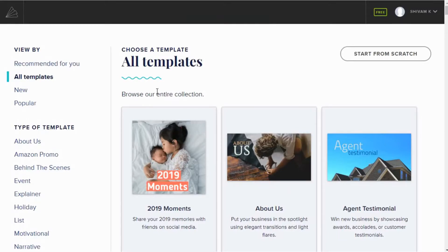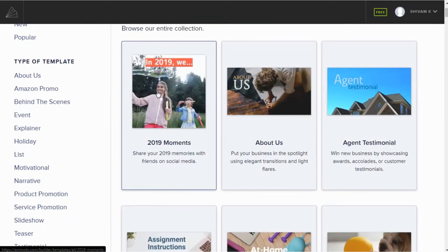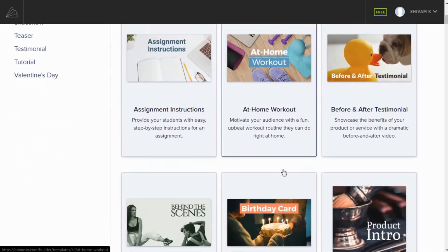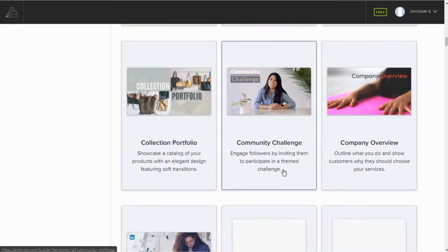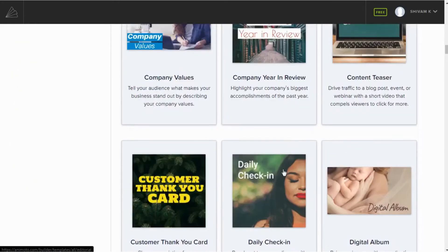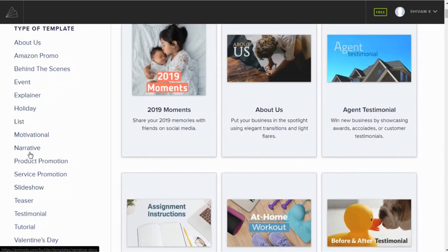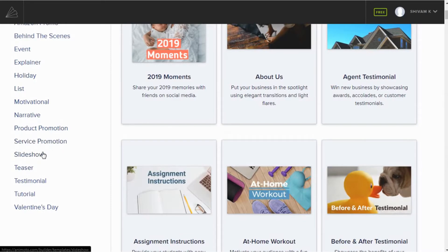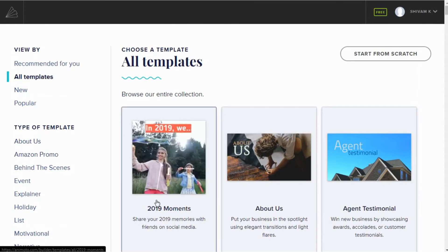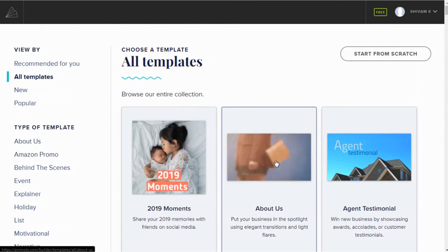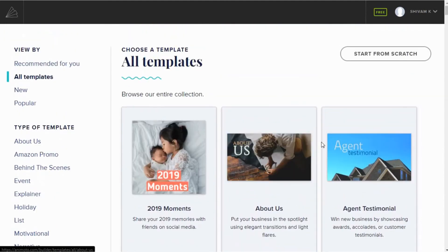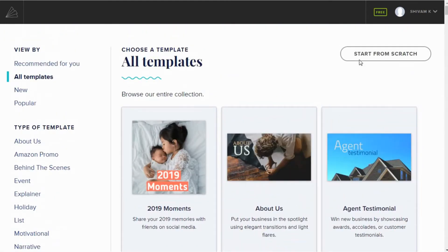After logging into your account, Animoto displays templates you can use to start creating a video right away. At the left sidebar, you can see various types of templates to help you create videos — holiday, product, promotions, teasers, slideshows, and many more. You can also find templates for upcoming holidays such as New Year or Christmas, and you can even start from scratch.